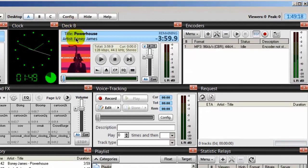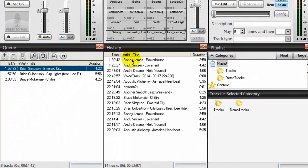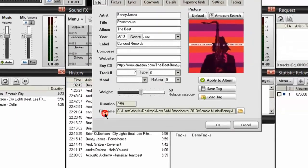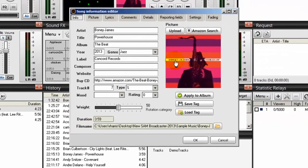Up here at my deck B, notice there's a song by Boney James called Powerhouse, and associated with that song is the album art. Down in my history section it shows that song is being played — when the song is in the history it was once in the cue, and once it begins to play it moves over into the history. If I right click on that song and go to song info, I can see the album cover art associated with the artist, title, and album title.